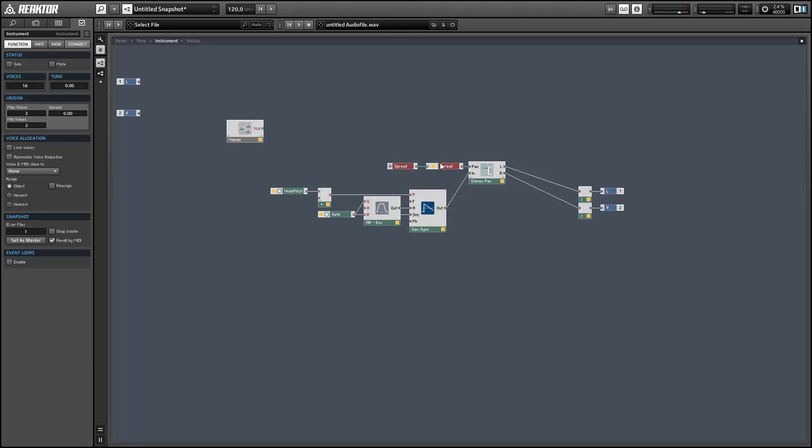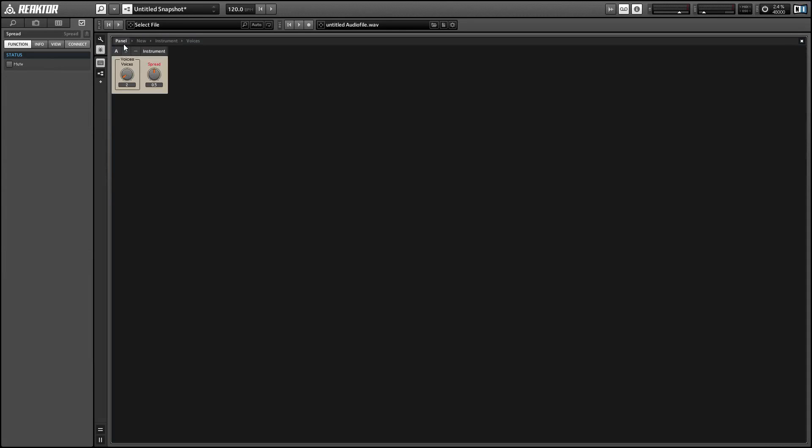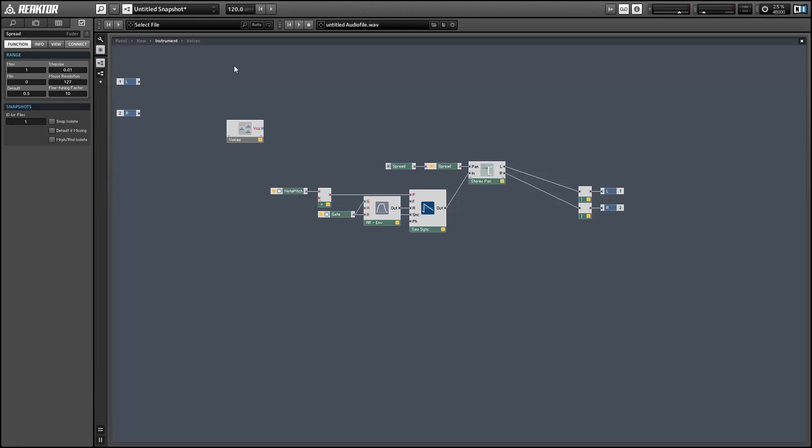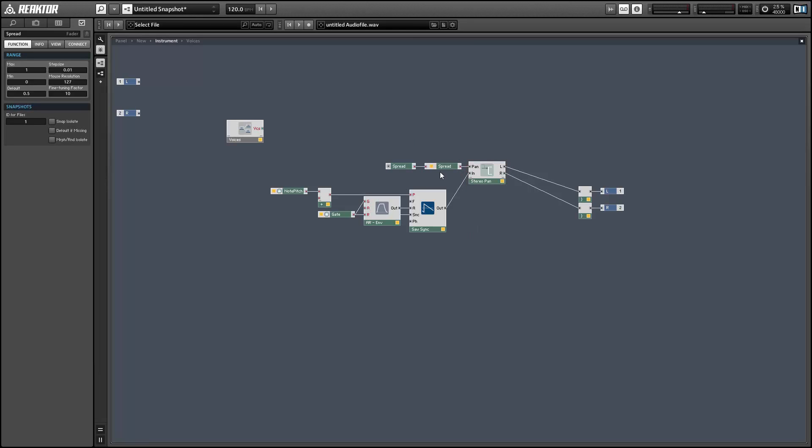And another problem that can occur is our voices can get greater than 1 coming out of this spread value here, even if the input is equal to 1. And so if we set the spread value to 1 and the voices to 5, we're going to get some values equal to 2 and negative 2.